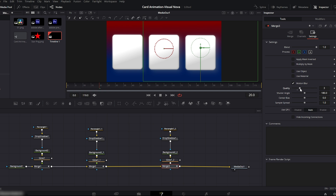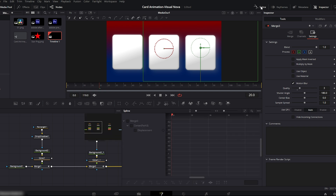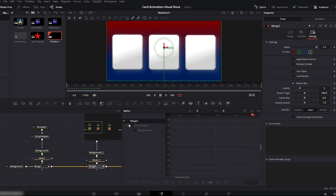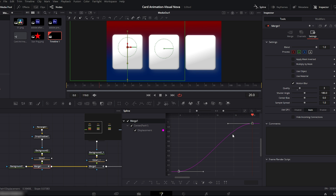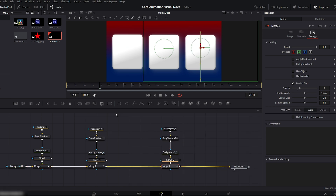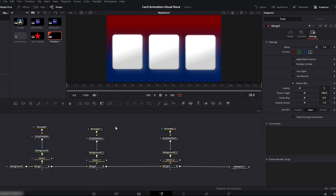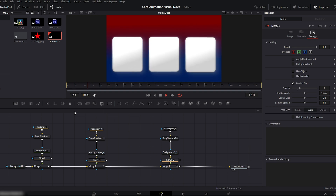Once the animation is ready, open the spline editor, select Merge 3, fit to zoom, select all keyframes, press S and smooth them out. Repeat this process for the other two cards. Now play the animation. You'll see all three cards moving from bottom to top simultaneously — it looks perfect.